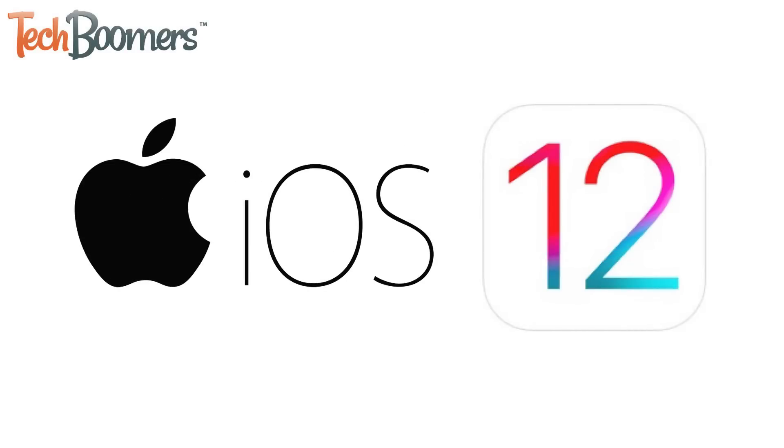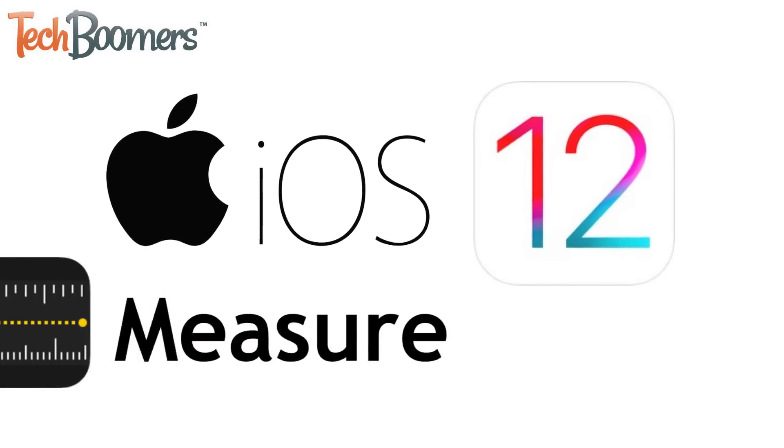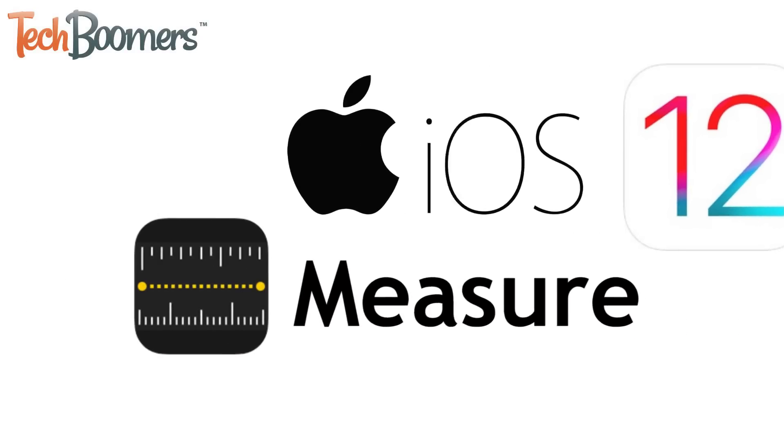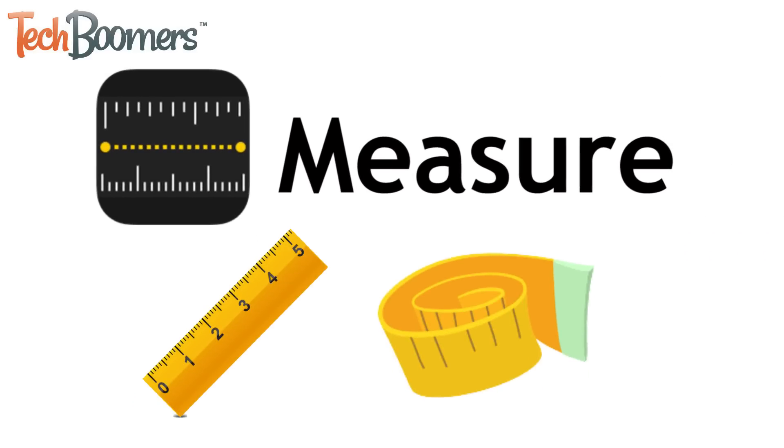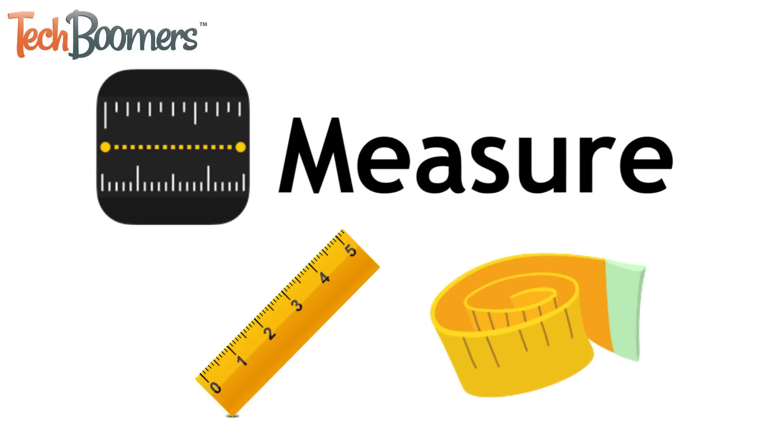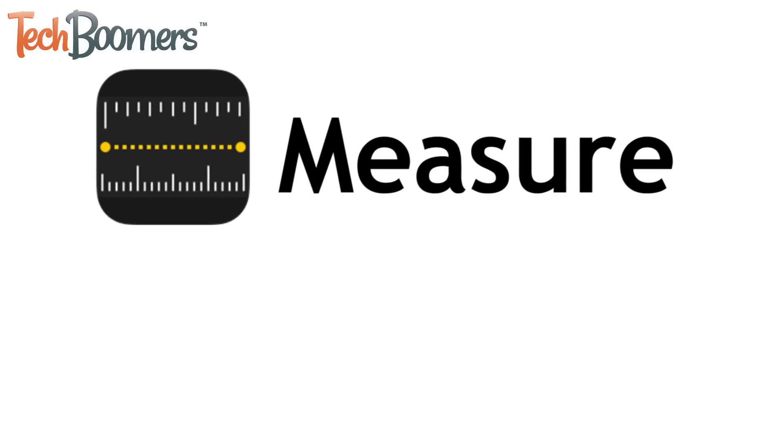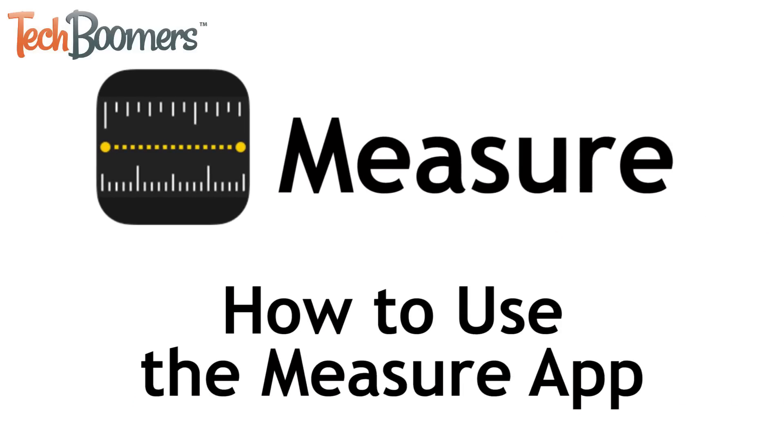With the iOS 12 update, there's a new app that comes built in on iOS devices called Measure. This app is like a ruler built right into your phone. I'm Jessica from techboomers.com, and in this video, I'll be showing you how to use the Measure app on iOS 12. Now let's get started.